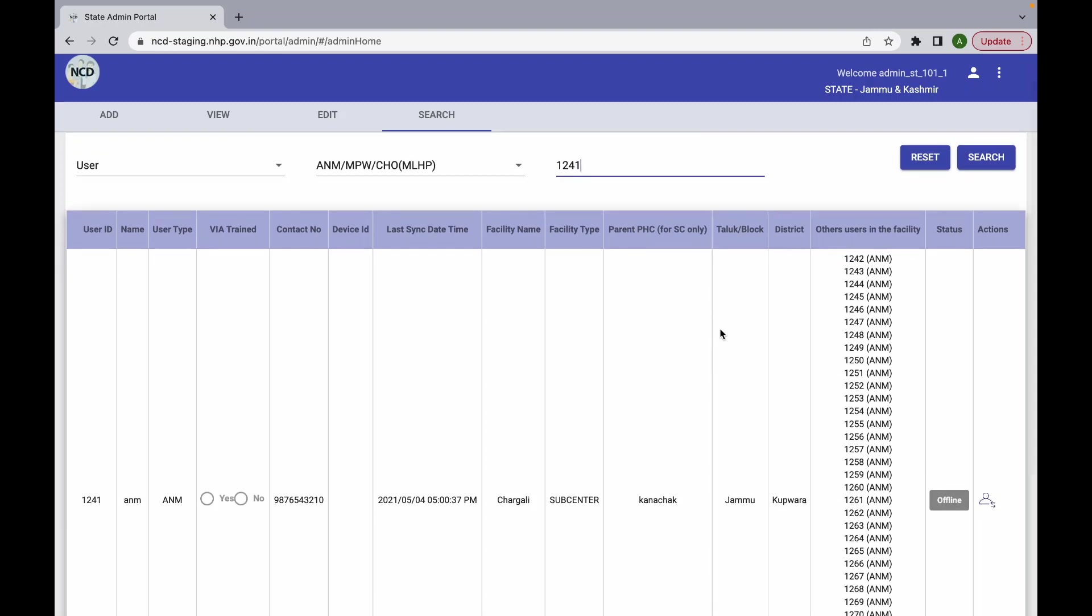You can see the details of the user searched here and on verifying the details, you can convert the user status from offline to online.